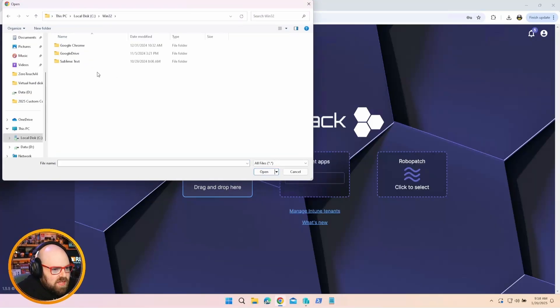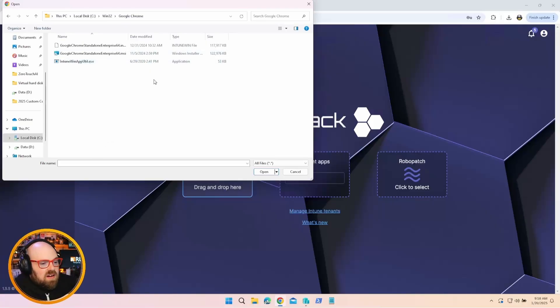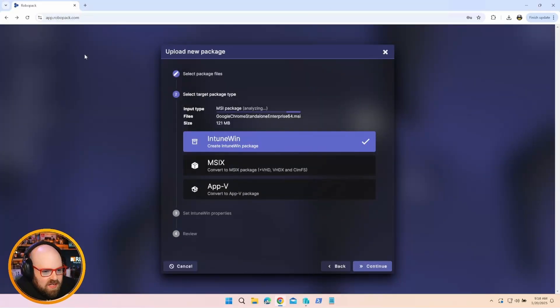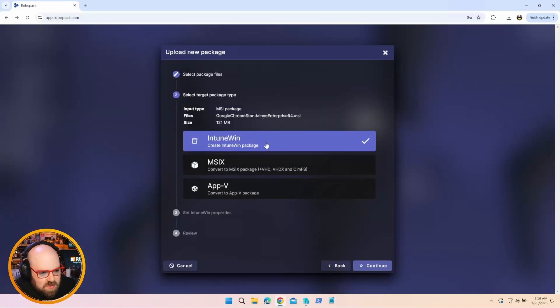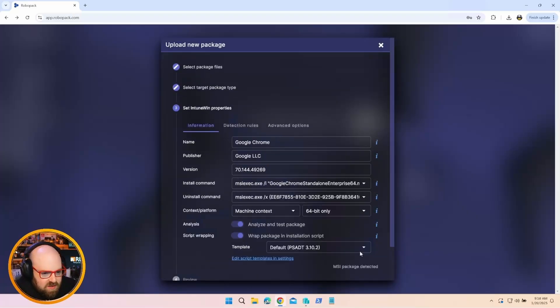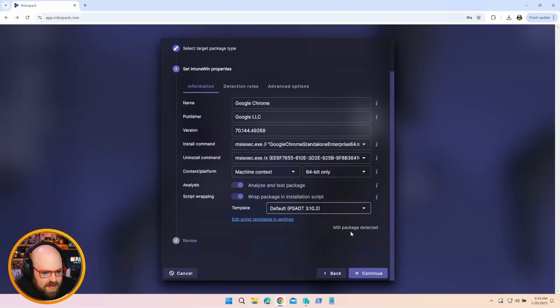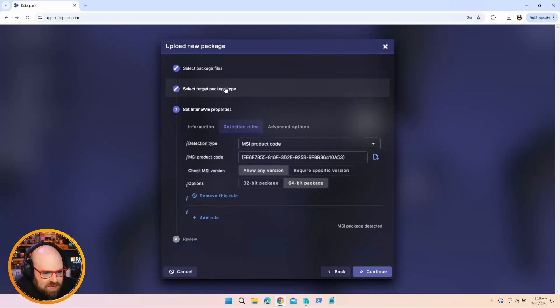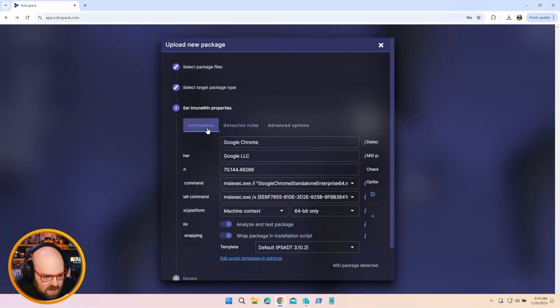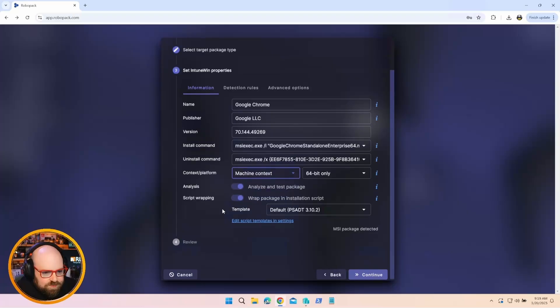I have a folder here that I keep some apps in. So I want to do Google Chrome. It's something we all package. Honestly, we're kind of tired of keeping it updated. So I have the MSI right here. I'm going to go ahead and convert that to an Intune Win. And I'm going to go ahead and click Continue. RoboPack here is already pulling out all the details. It's got my install command, my uninstall command. It's got the detection rules already set.